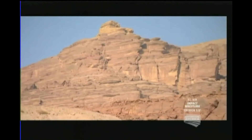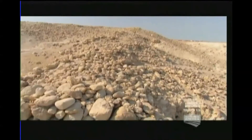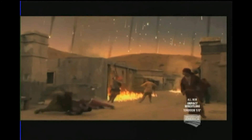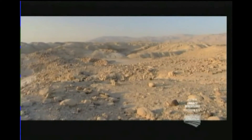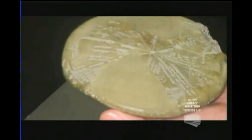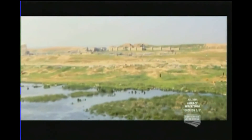Bab-ed-Dhra bears remarkable similarities to biblical Sodom, including its early Bronze Age remnants. But is it the literal city of Lot, destroyed by God's fiery wrath in the Bible? The key to connecting Bab-ed-Dhra to biblical Sodom may lie in a small disk found 600 miles to the east in the ruins of ancient Nineveh.